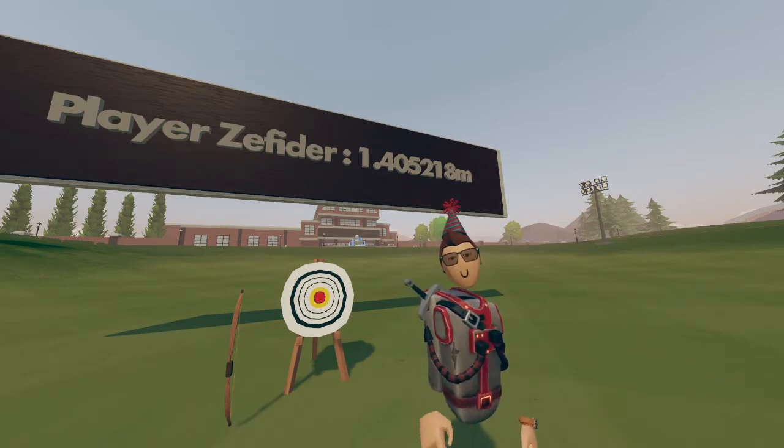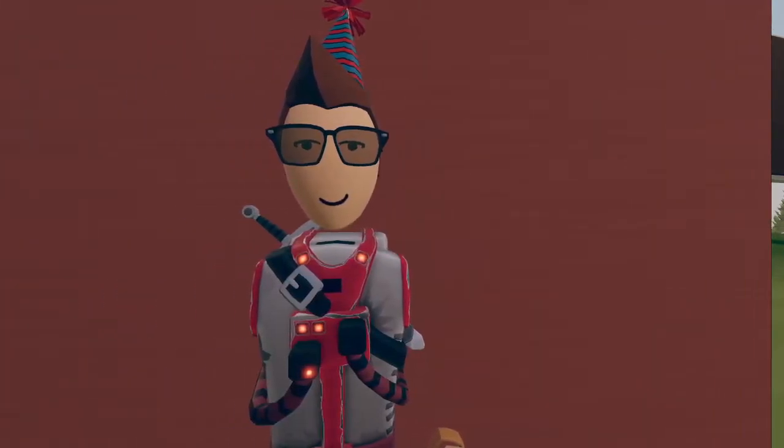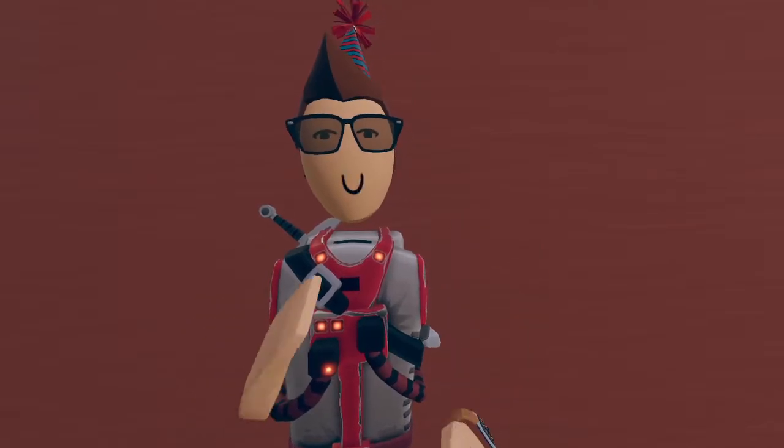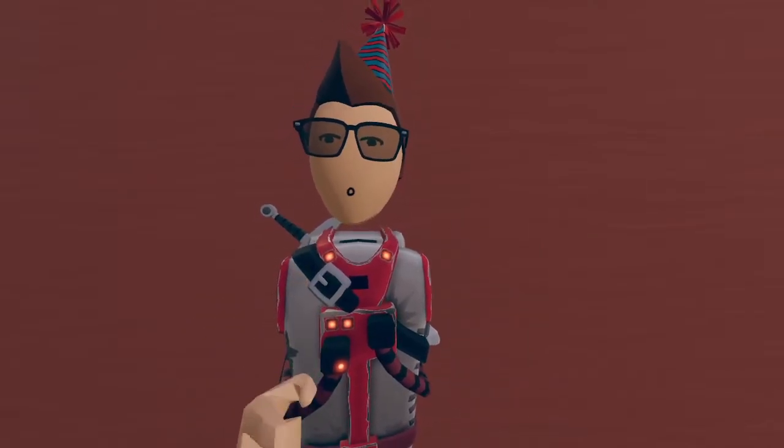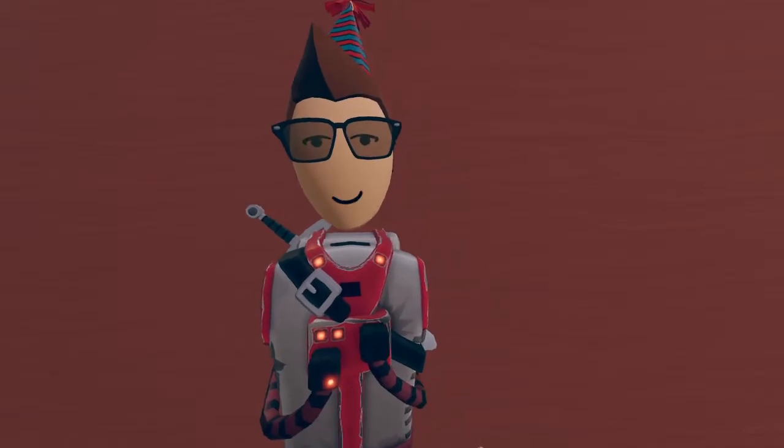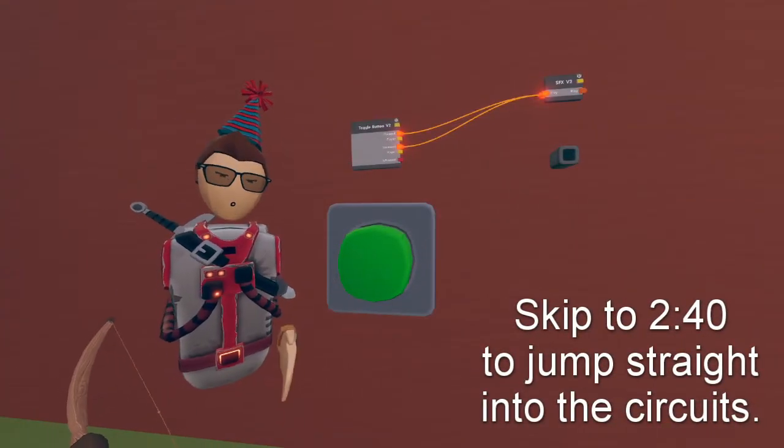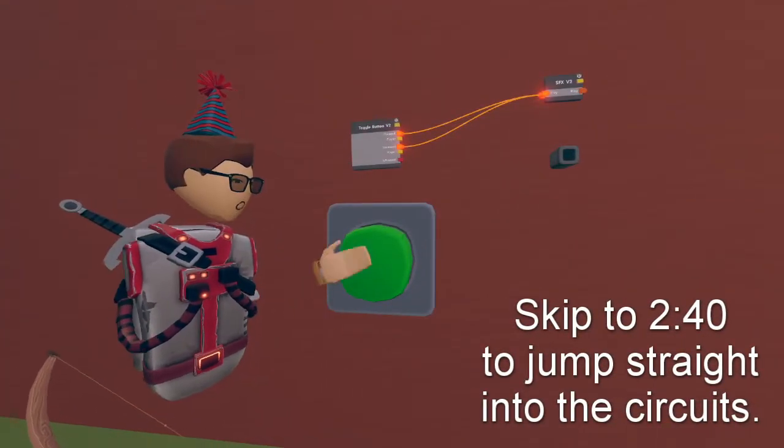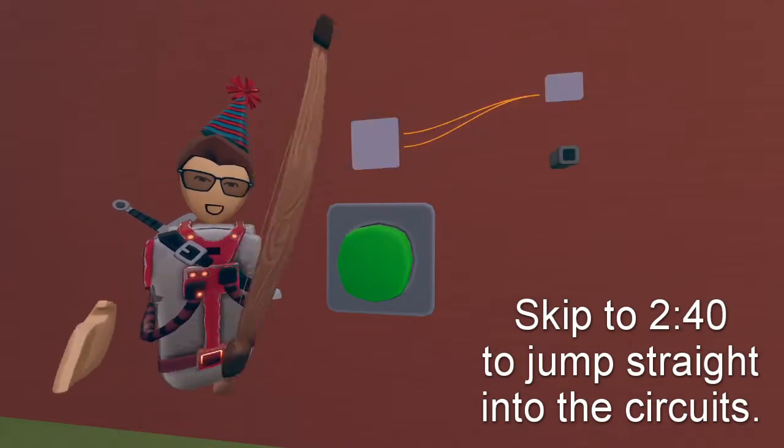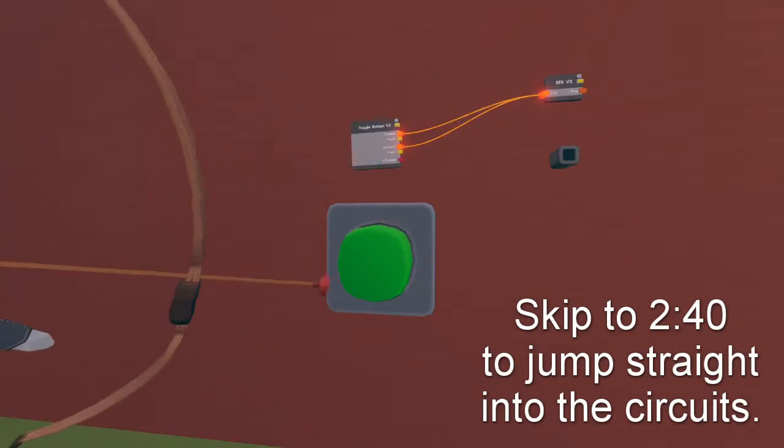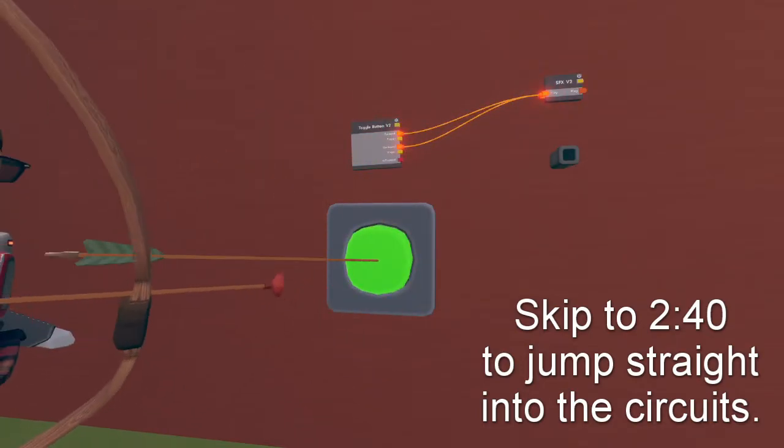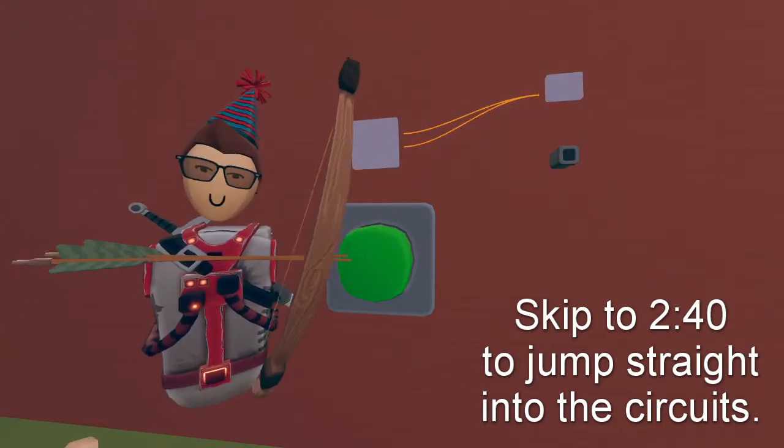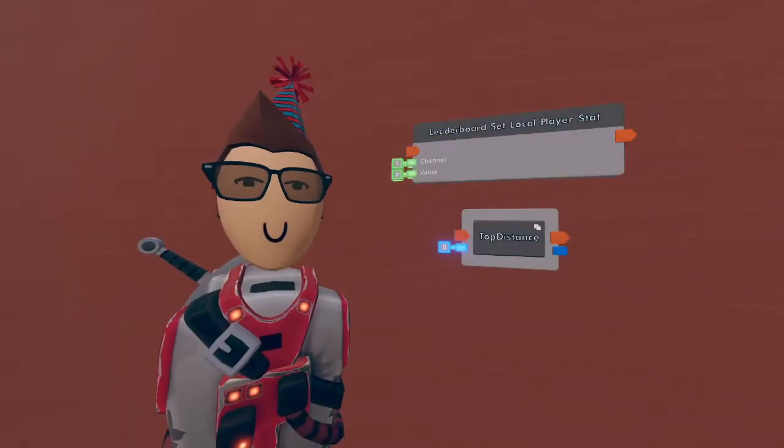This project can be pretty advanced so make sure that you have some circuit experience before jumping in and creating this in your own world. Before we get started, some of you may know about toggle buttons, but what you may not know is that toggle buttons can actually be turned on and off by bools too.